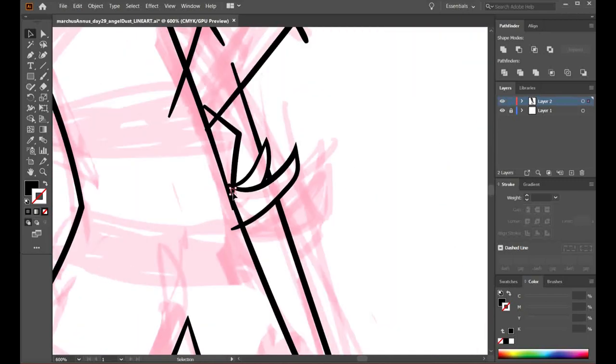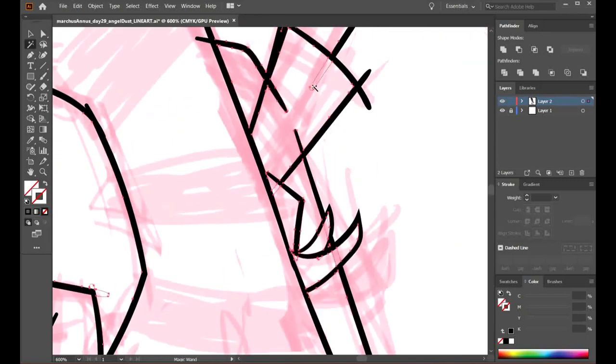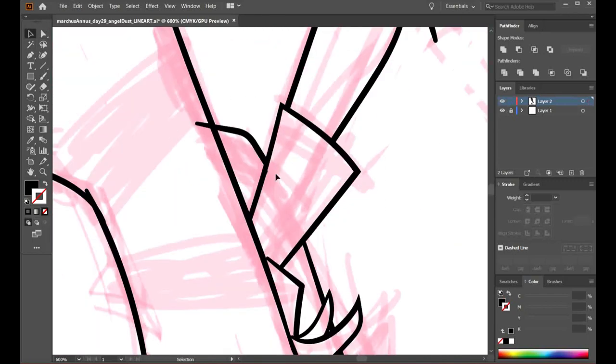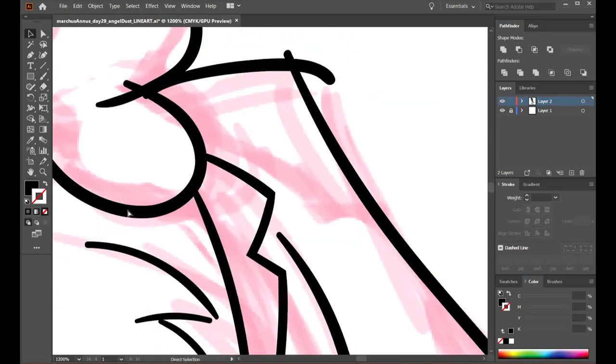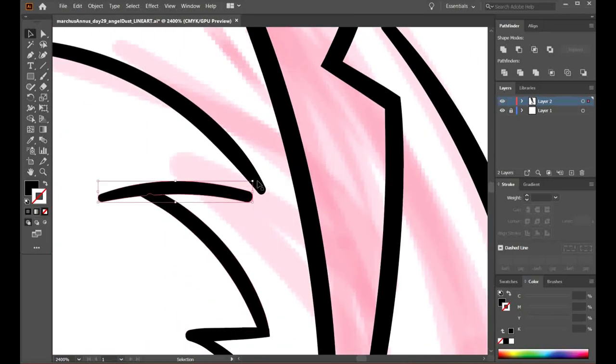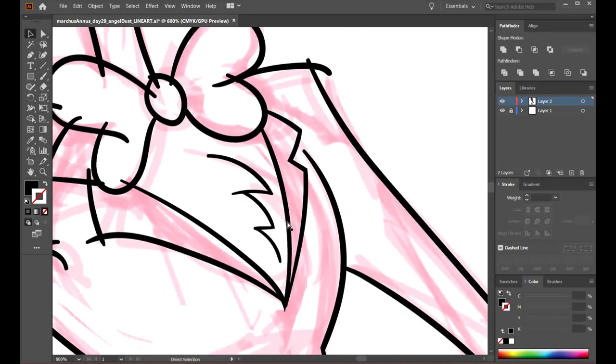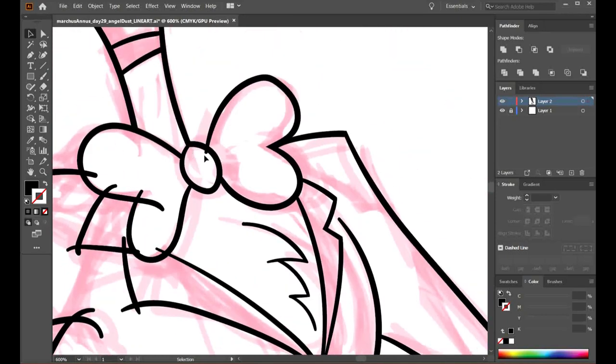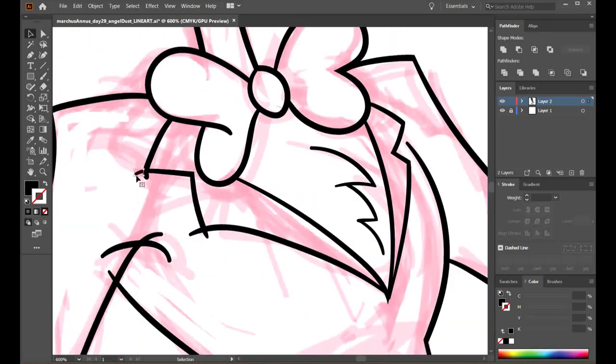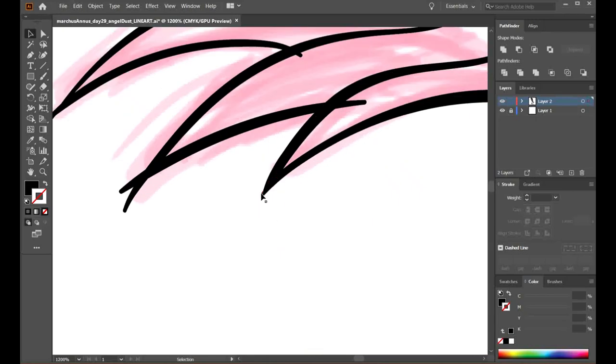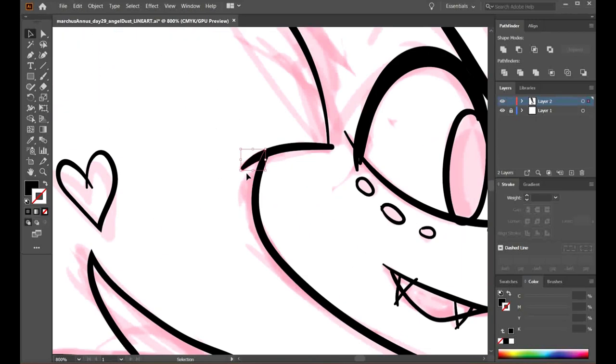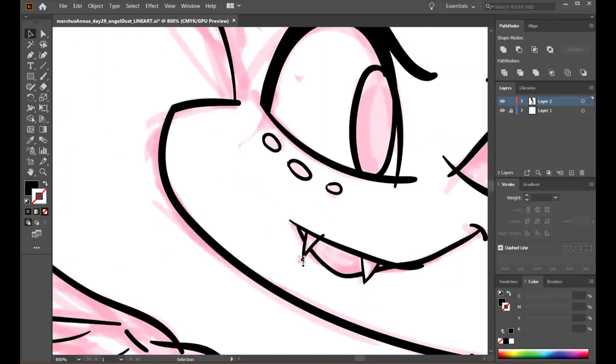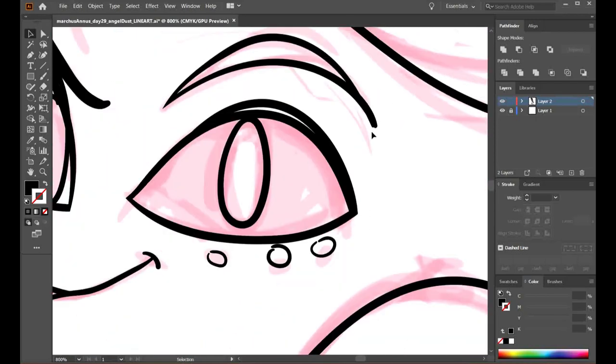Today I drew Angel Dust from Hazbin Hotel, as you've probably noticed by now. Probably the thumbnail told you and the title told you. Wow, I don't know if I'm being annoying or not and I don't care, fight me. I say fight me a lot for someone who has no intention of fighting anyone ever for any reason.